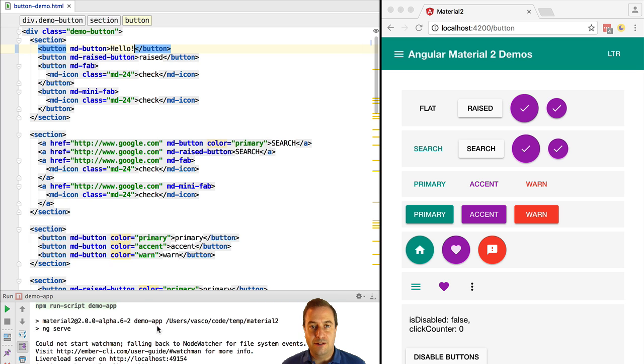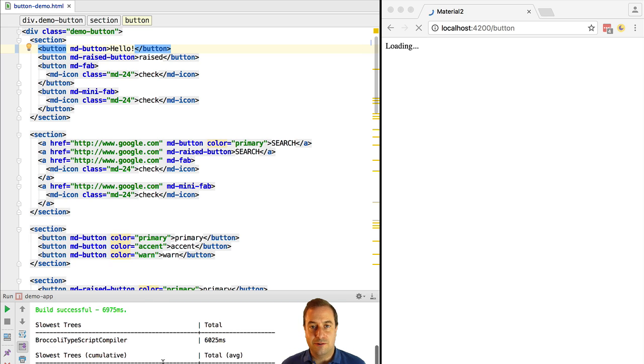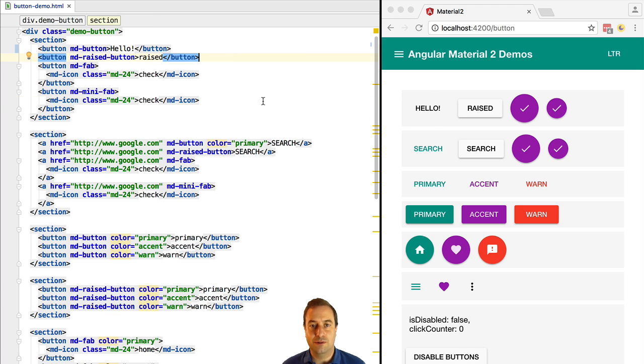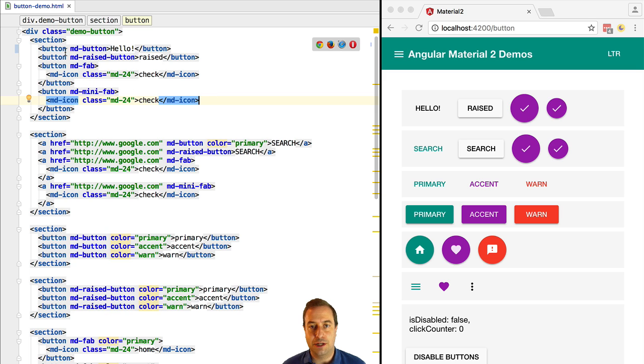the Angular 2 CLI is going to detect this change, rebuild the necessary parts of the application, and trigger a browser reload. So here we have the new changes applied.